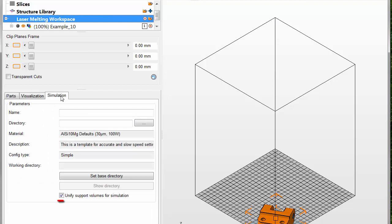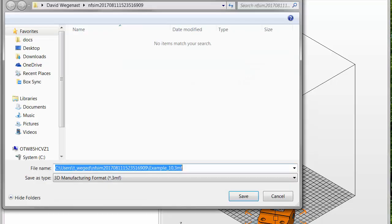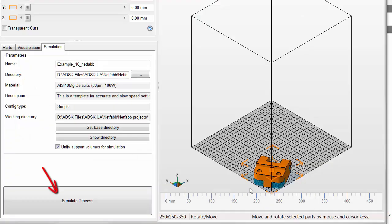On the Simulation tab, we select Unify Support Volumes for Simulation. This option runs a simple repair process on the exported STL files that should improve the auto-generated mesh. If this box is not checked, poor STLs may be written, which could result in corrupted voxel meshes. Now, at the bottom of the Simulation tab, we click Simulate Process.